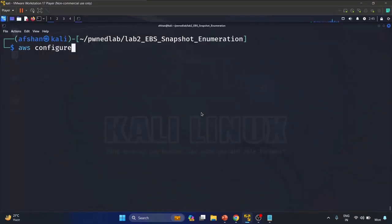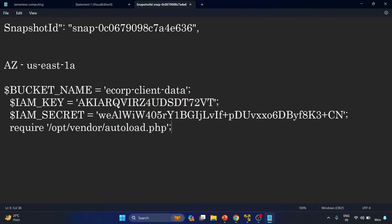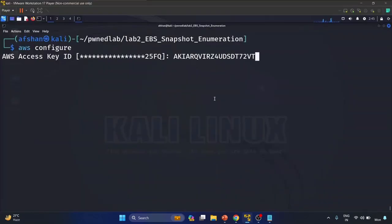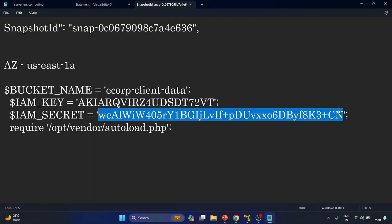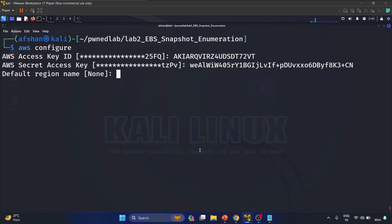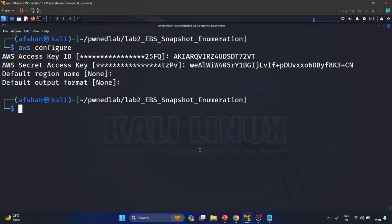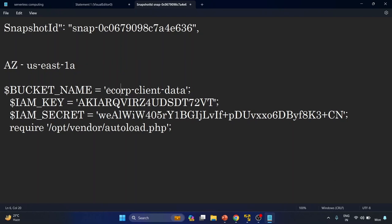Let me configure these new keys with 'aws configure', providing the access key and secret key. The default region is the same. Now let's see who we are with 'get-caller-identity'. We are now the 'dev-test' user. We have also got the bucket name 'e-corp-client-data'.